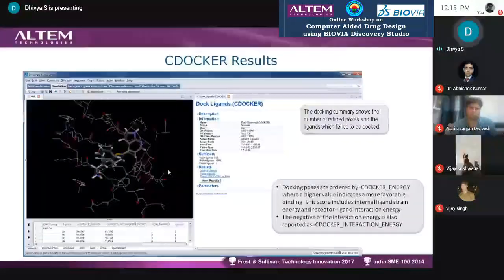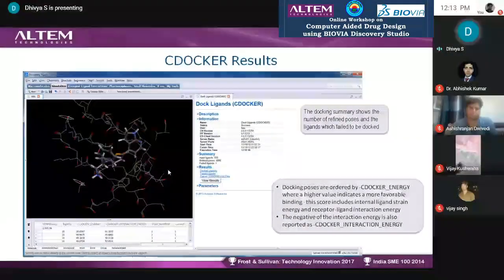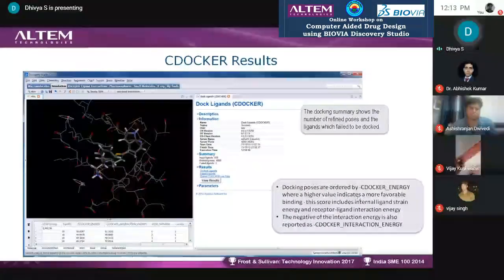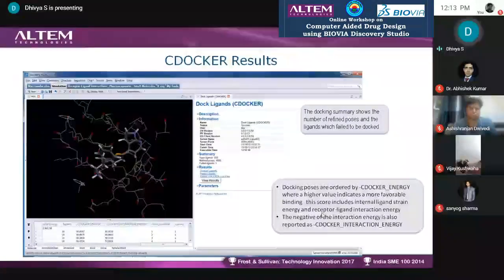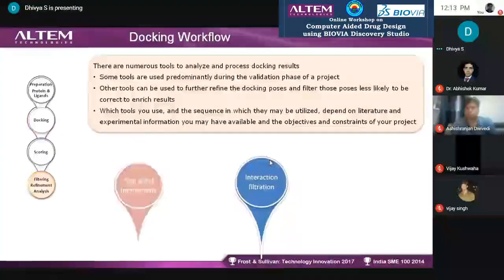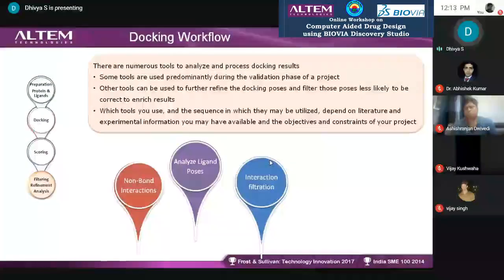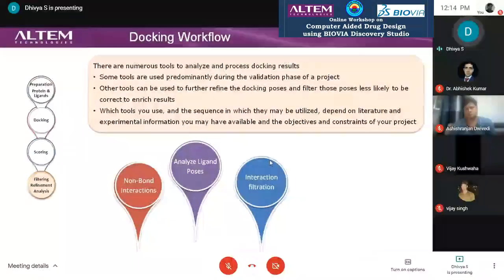We finally get results showing which poses docked and which failed, with all information available in the log results page. The CDocker energy value: the more negative (higher magnitude), the more favorable the interaction. Negative values are needed for scoring functions. Once you get results with many poses — even 700,000 — we cannot spend manual time analyzing them, so we use the Analyze Ligands tool for interaction filtration and non-bonding interaction analysis.